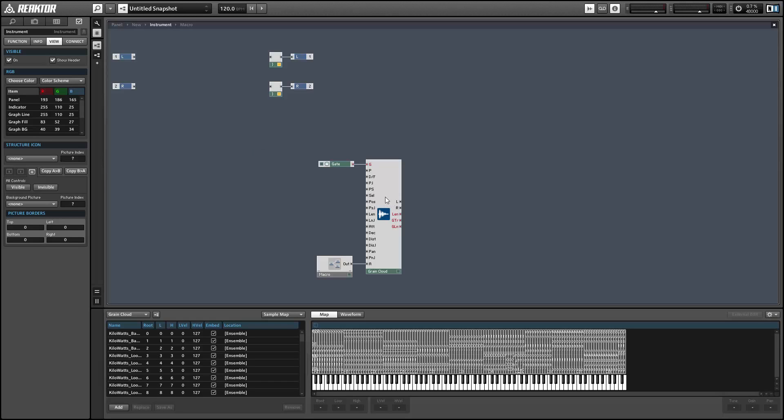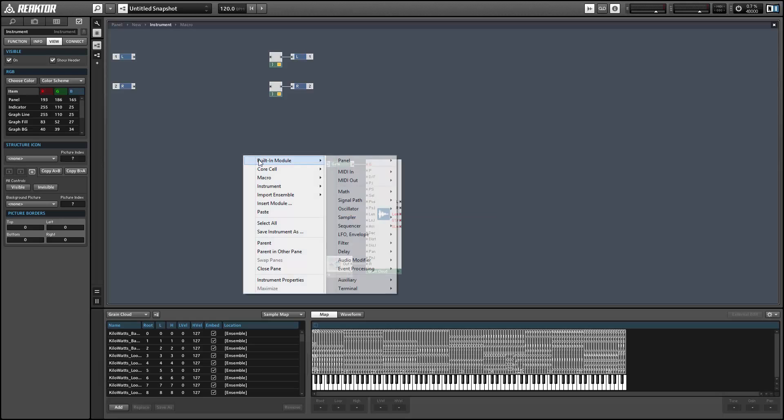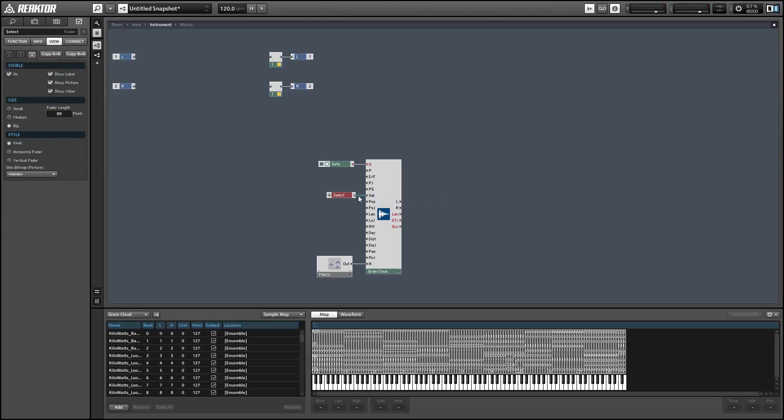Next, let's set up the select input, which allows you to choose which sample is currently playing. In order to do this, you can simply right-click and use the create control command, and it'll set you up with a knob with the appropriate parameters.